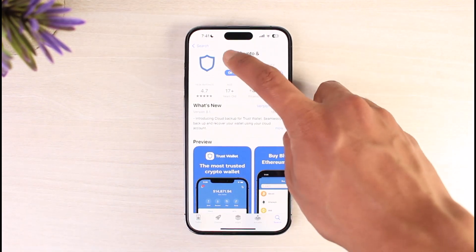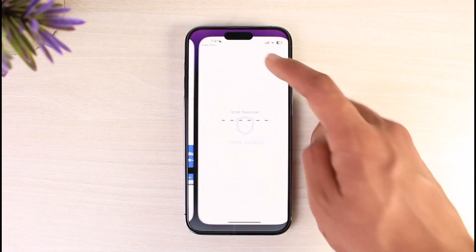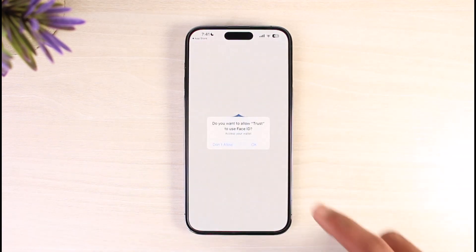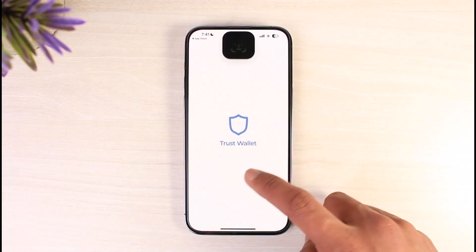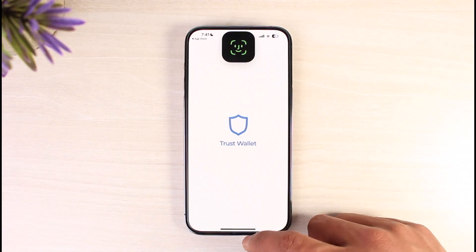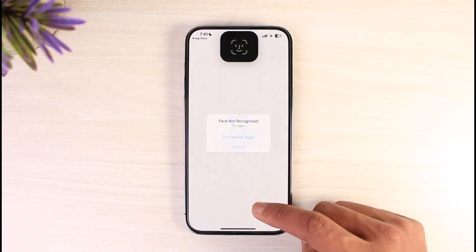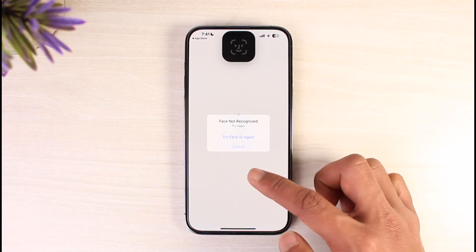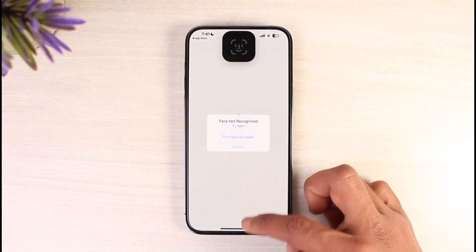So try to open up the Trust Wallet application, log in, make sure all of the details are correct, and you should be able to solve that problem.